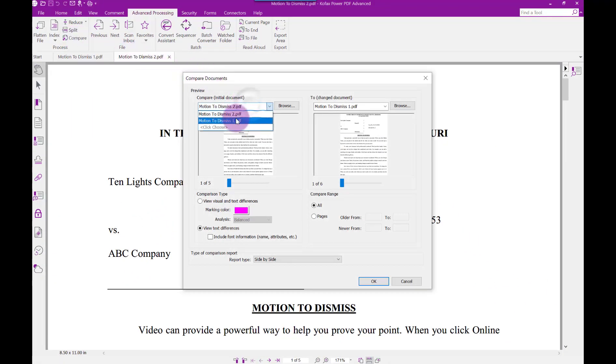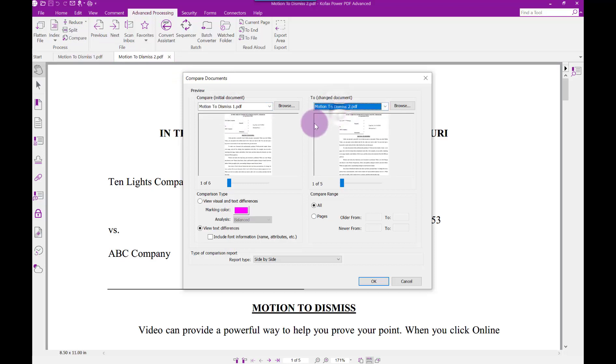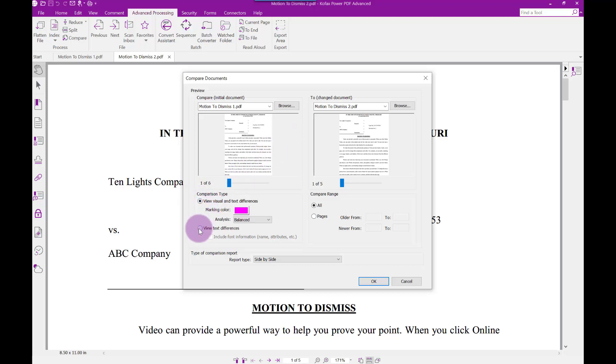From the Compare Documents dialog box, first make sure the two documents you want to compare are listed and in the correct order. Next, choose whether to compare visual and text differences or only text differences, which I have chosen.